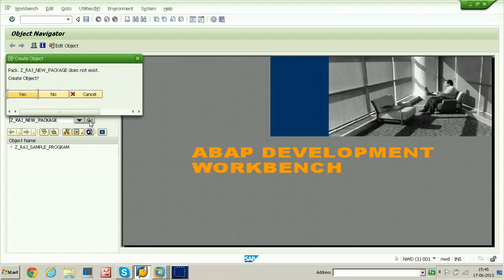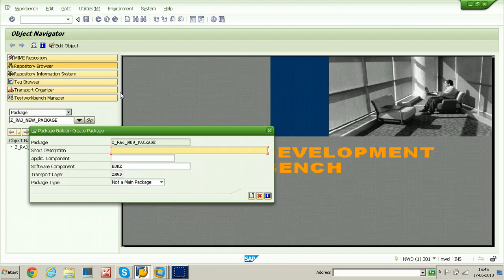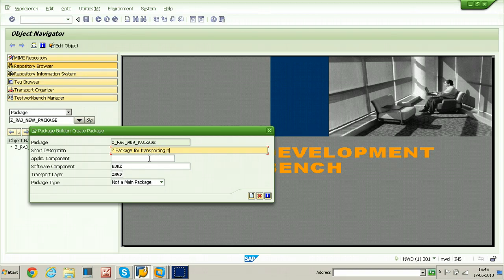As there is no package with this name, it will display a dialog box saying 'Z_RAJ_NEW_PACKAGE does not exist — Create object.' Select Create Object. You need to provide a short description: 'Test package for transporting purpose.' The remaining fields you just leave as they are. Just click on the create (save) button.